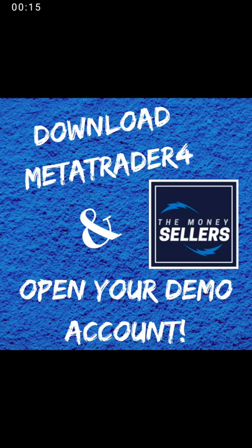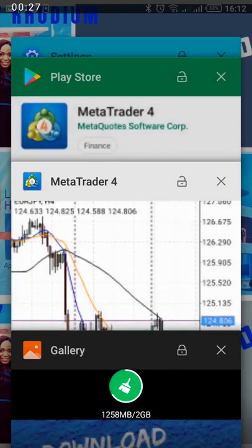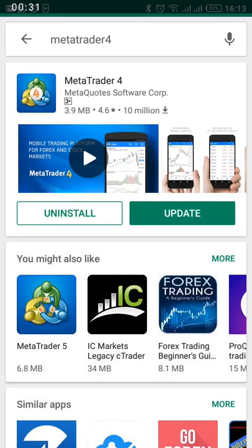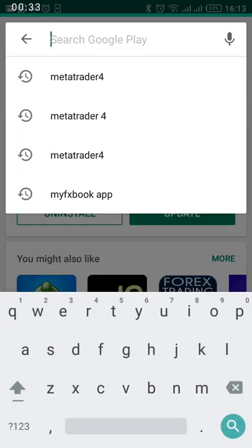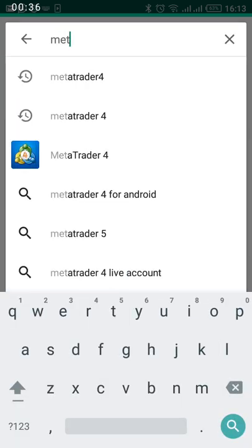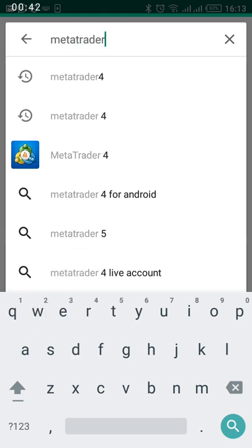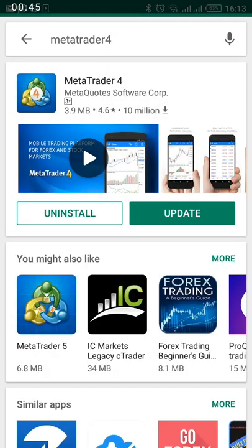The first thing you want to do is go to your Play Store on your phone and open it. I'm going to go to my own Play Store. I've opened it. I want to do a search, so you go up there and do a search for MetaTrader 4 — M-E-T-A-T-R-A-D-E-R 4 — and do search. It's going to bring you to something like this.